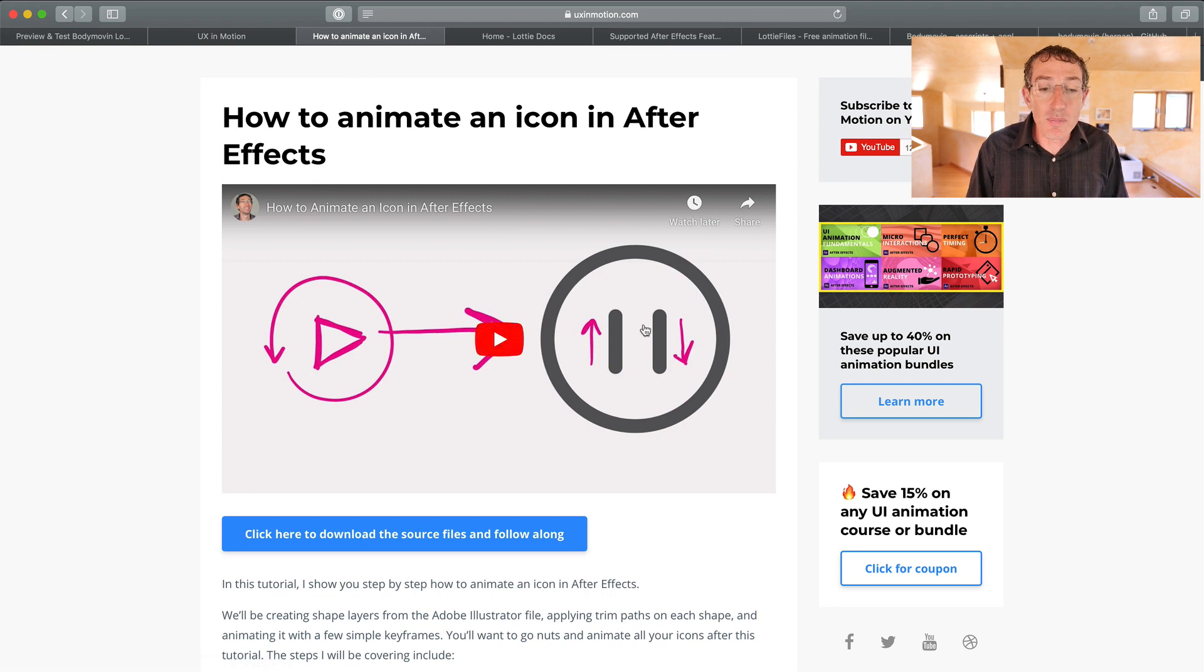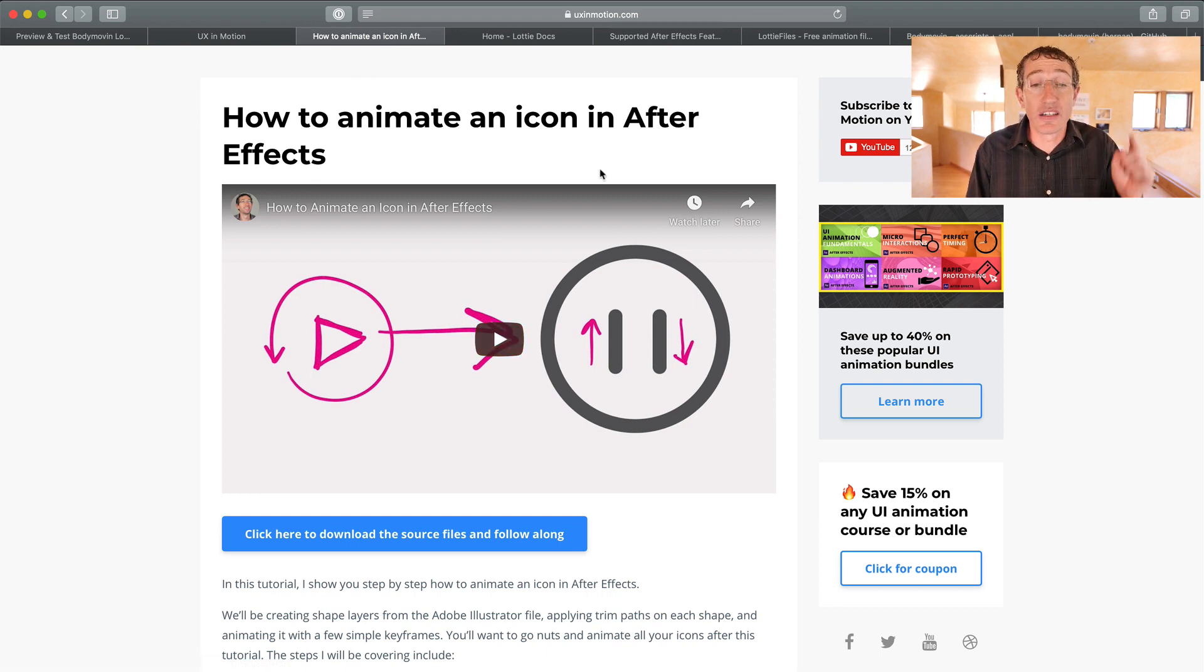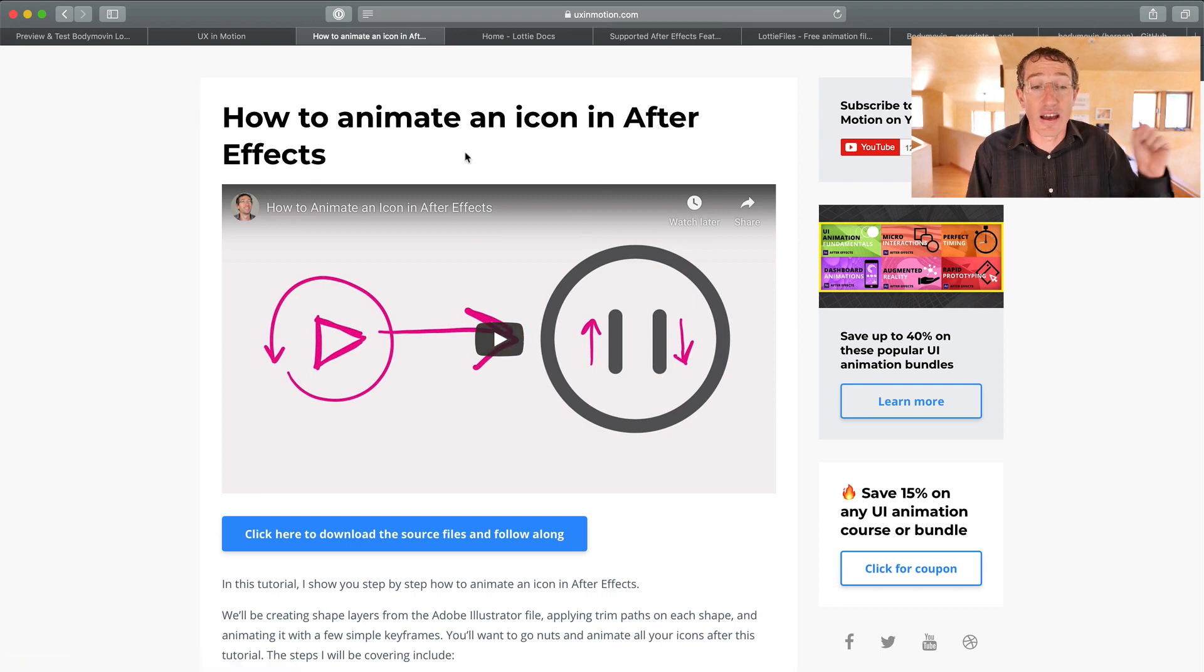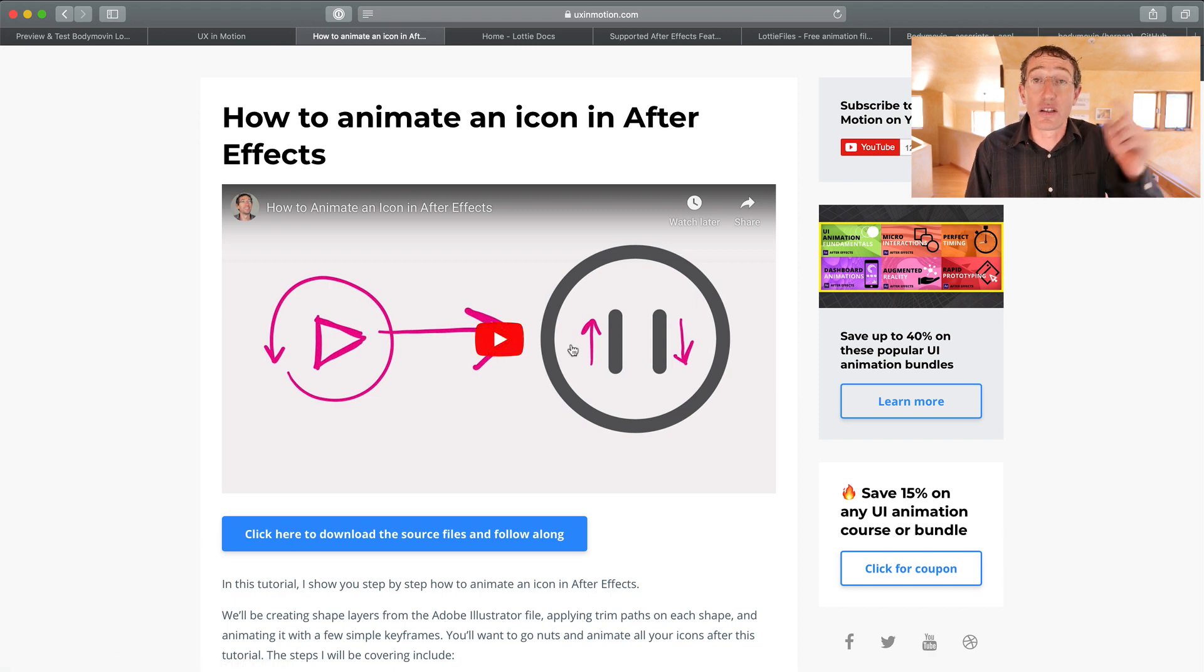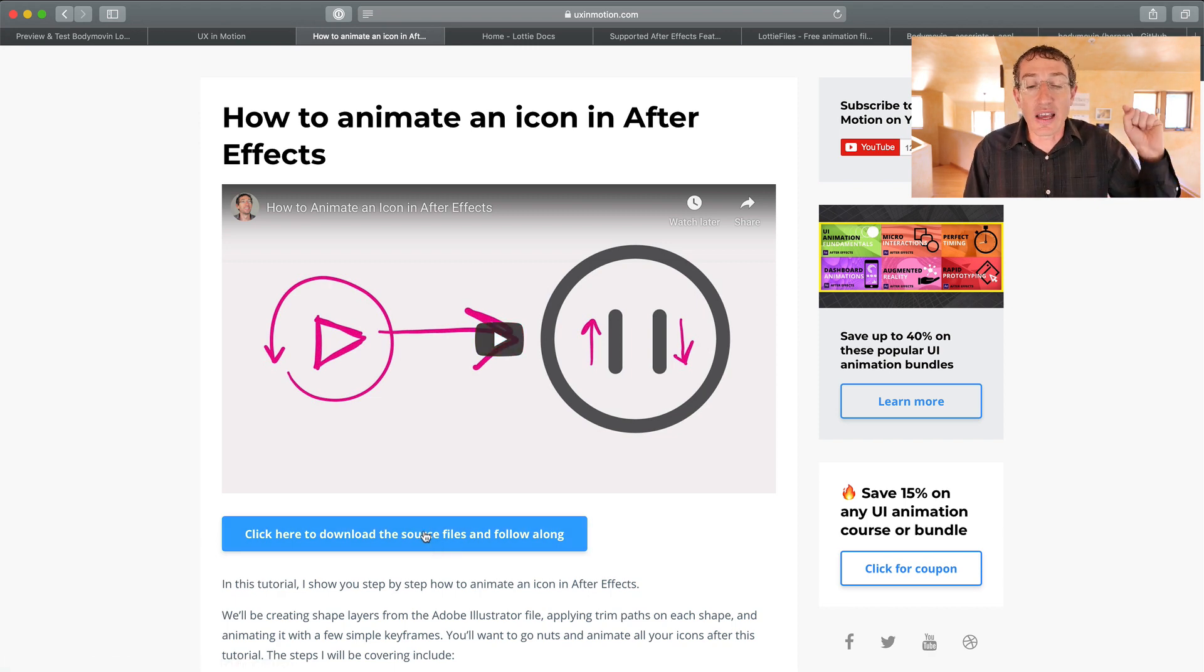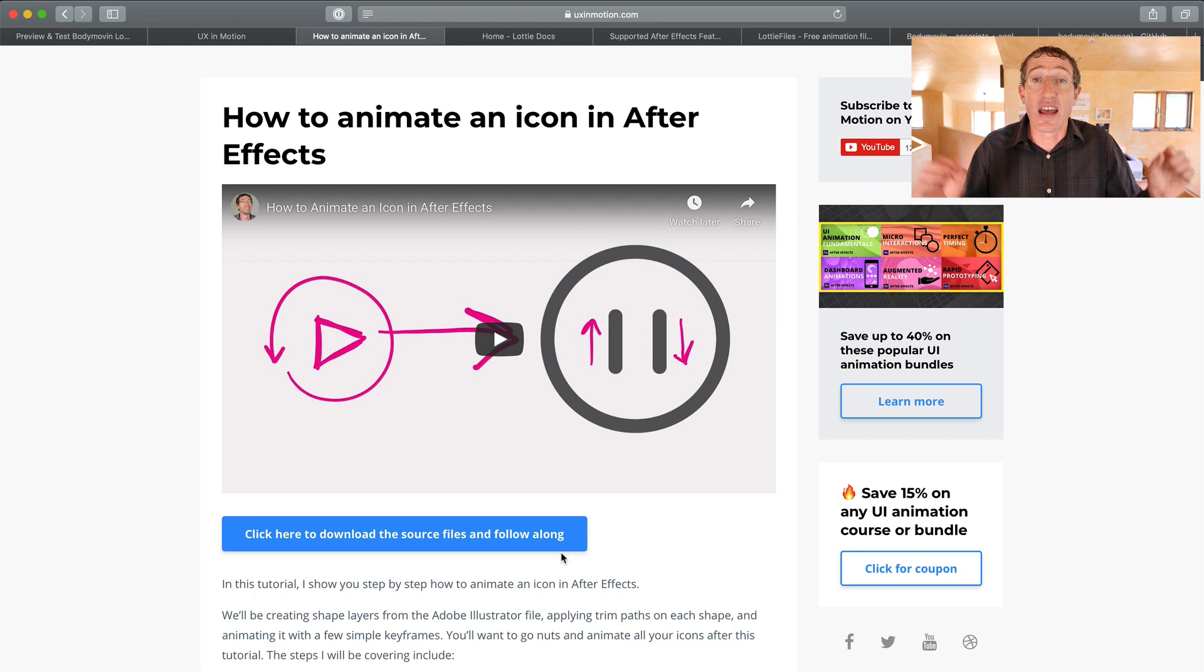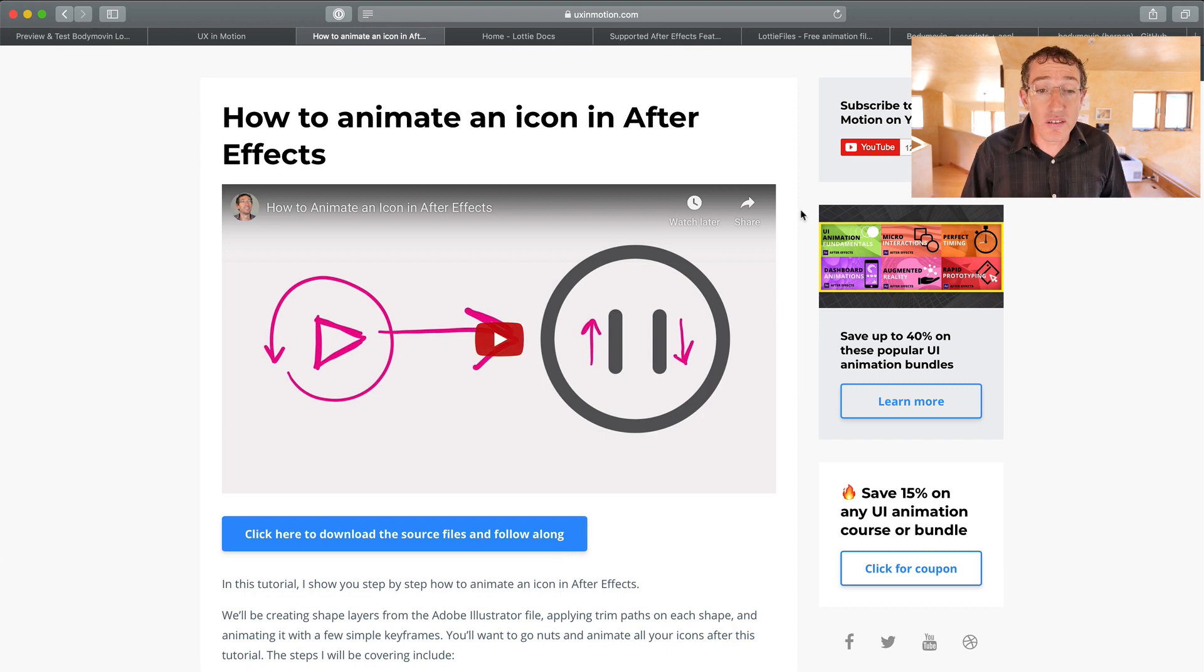So I'm using design source files from a previous blog post, How to Animate an Icon in After Effects, and I'll include the link in the description. You can click and download that file and have that project file and play with that if you want. You're totally welcome to do that.